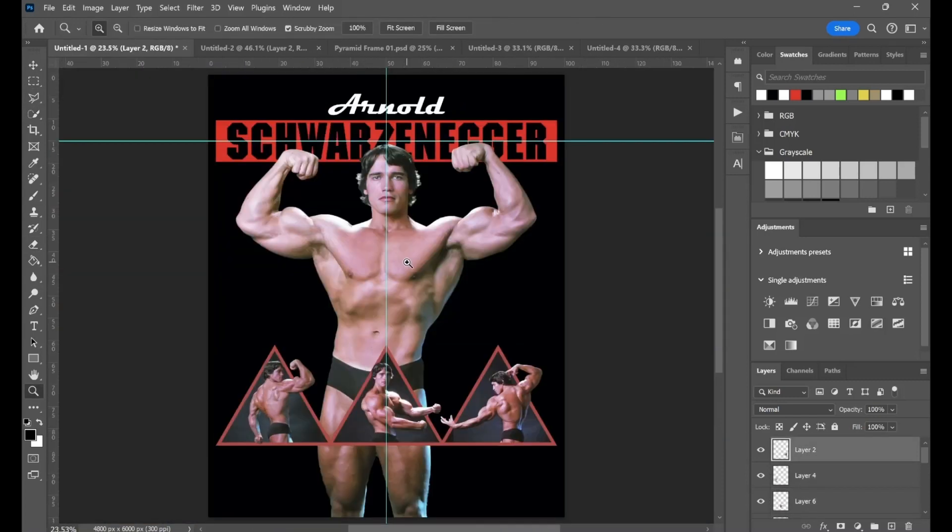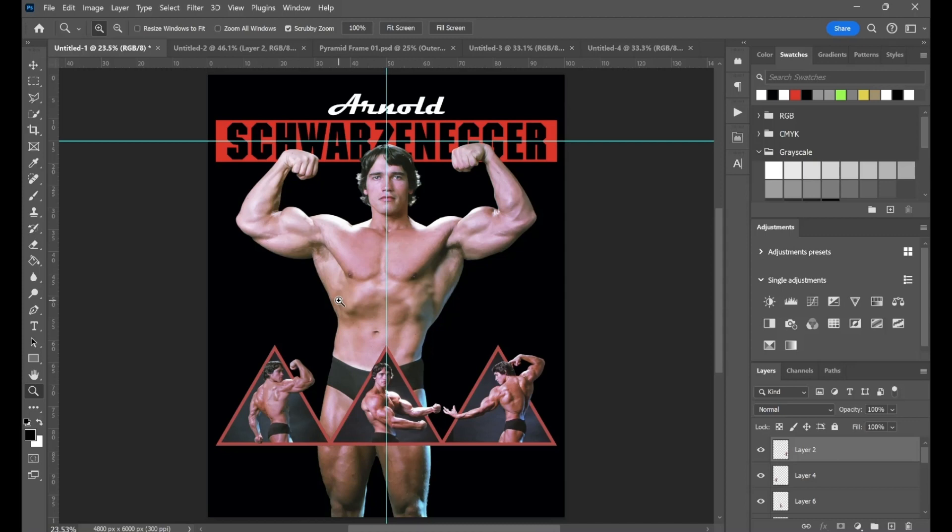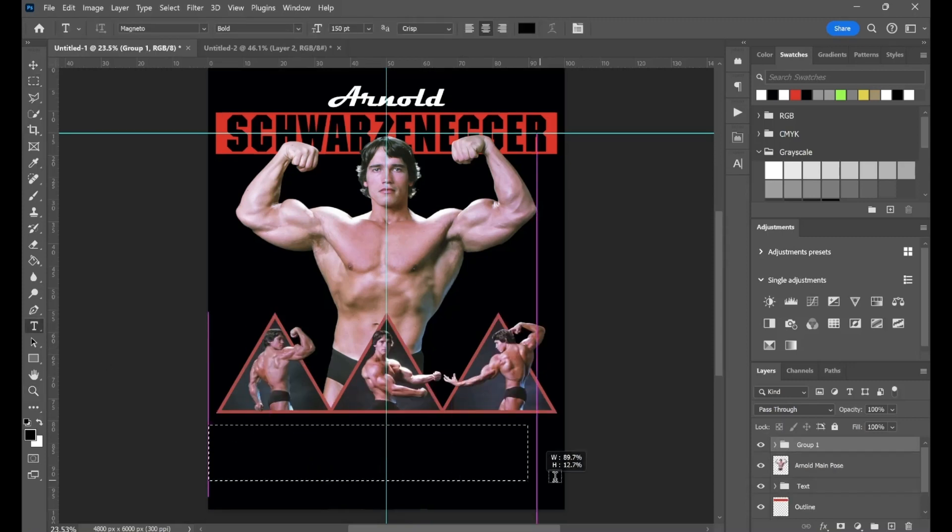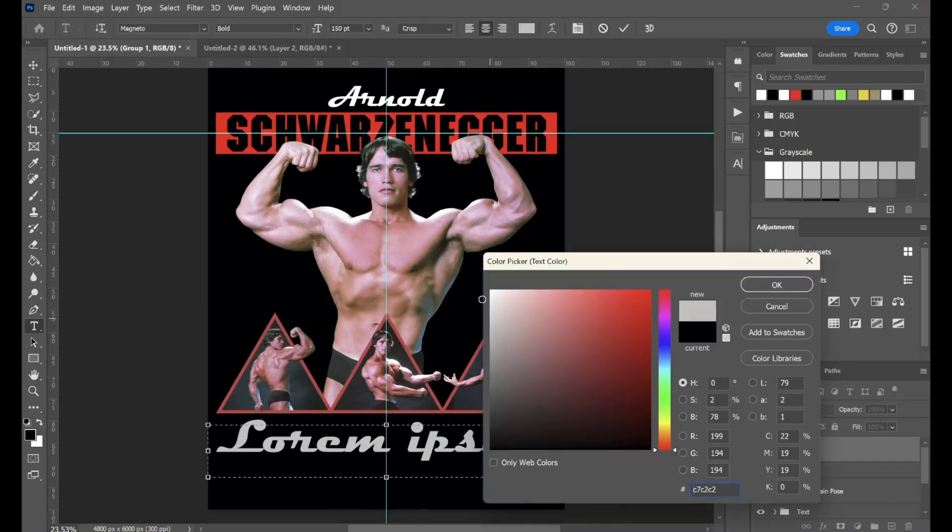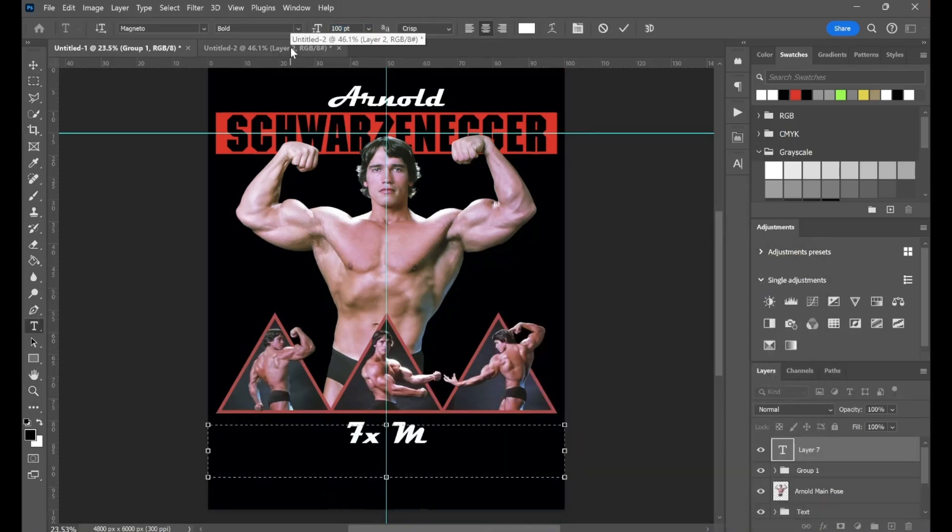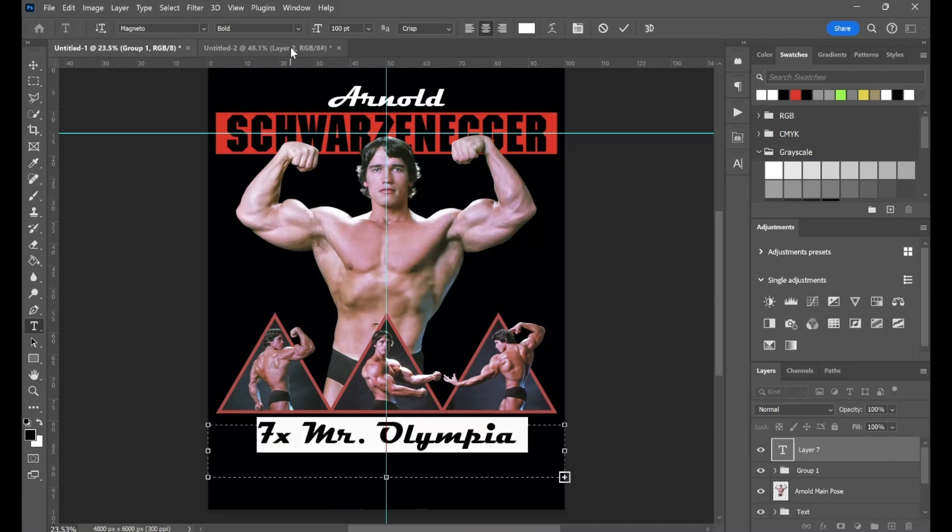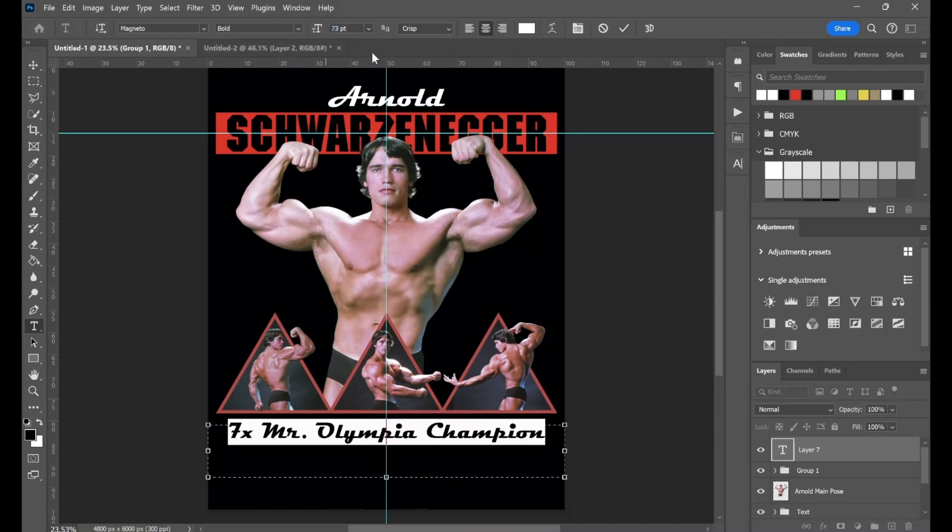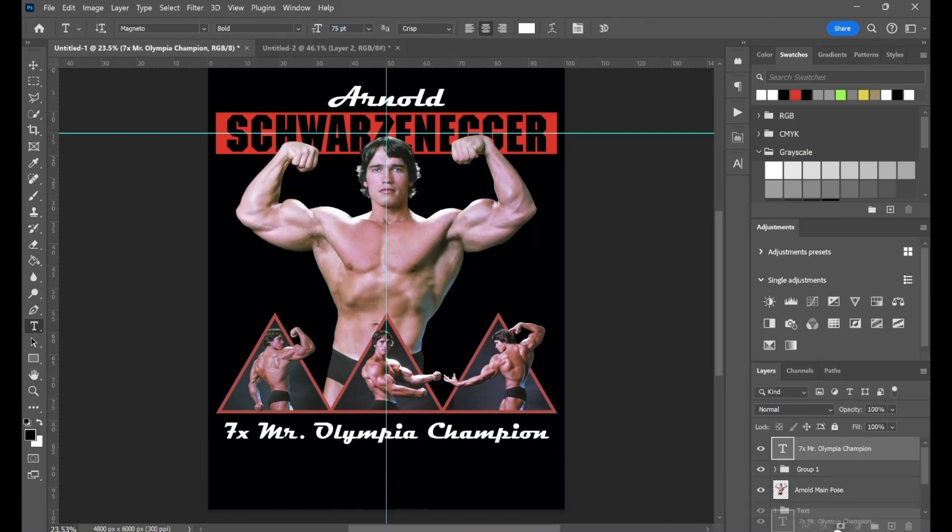How do we feel about that? I think that looks pretty cool, actually. I like that a lot. We got a lot of blank space still here. At the bottom, I'm iffy on it, don't know 100% for sure. But I'll probably put all of his Mr. Olympia, not all of his wins, but the 7-time Mr. Olympia.